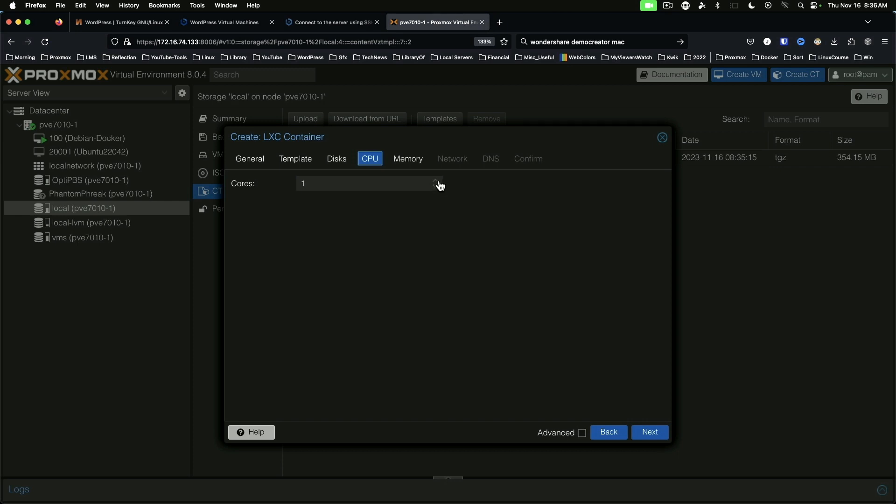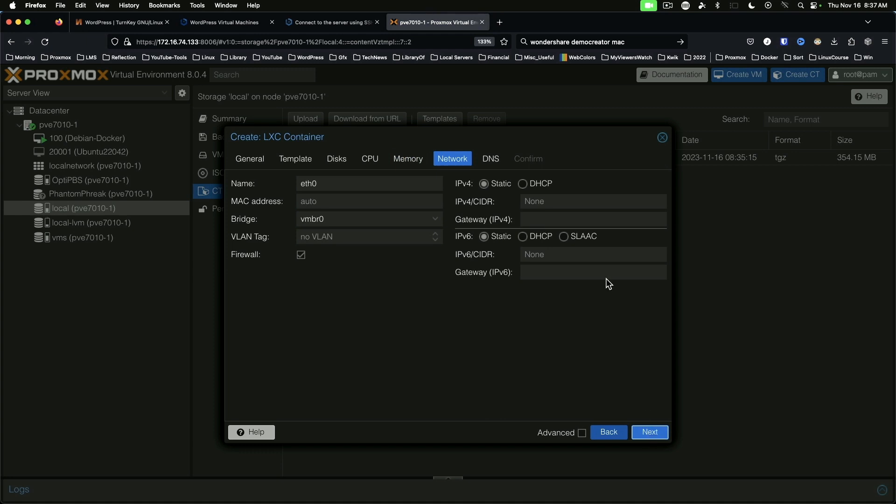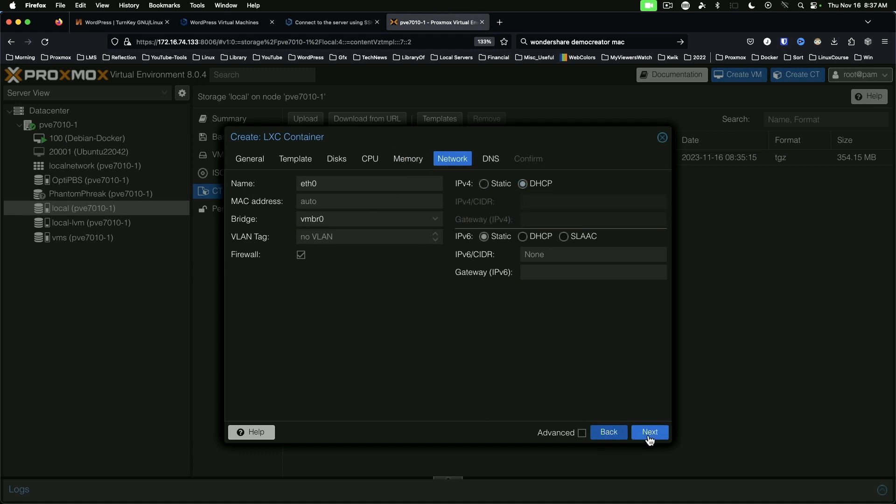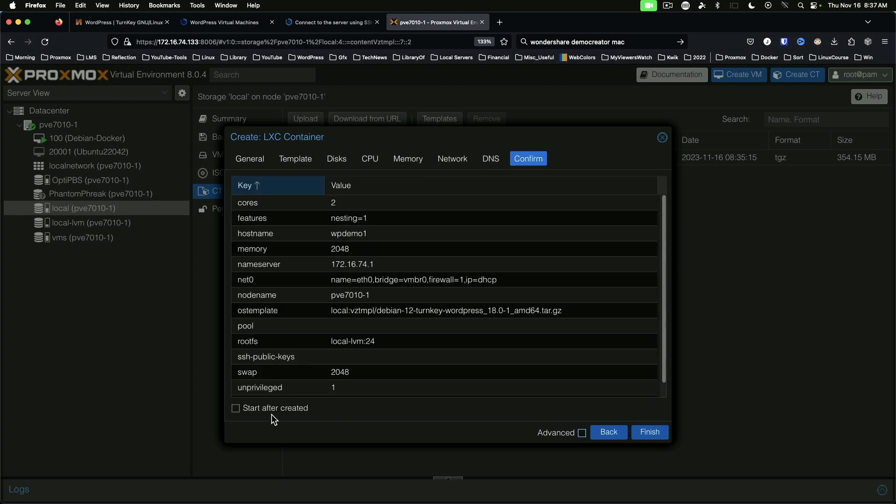CPU - these are pretty lightweight, but let's give it two cores. Give it two gigs of RAM because WordPress can get a little memory hungry sometimes. Network - DHCP. DNS server - in this case, I normally put in the IP address of my router or firewall. Start after created. Finish.